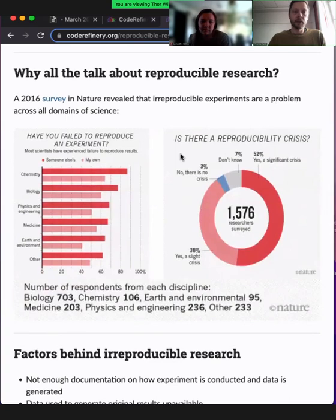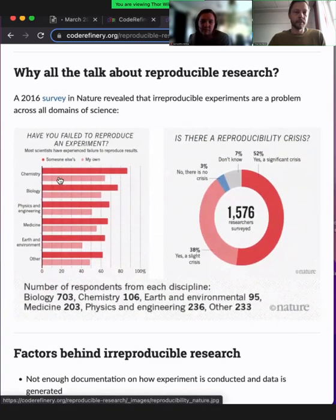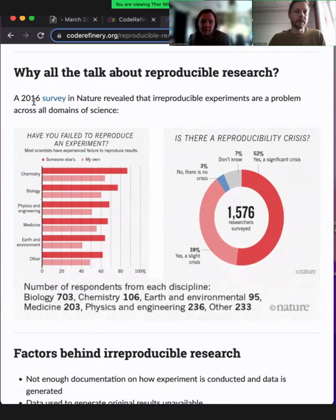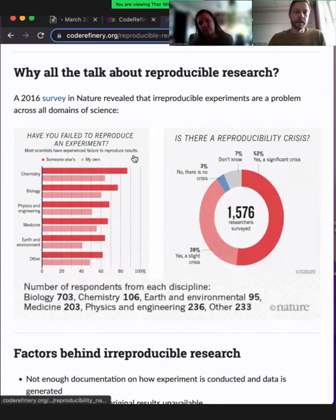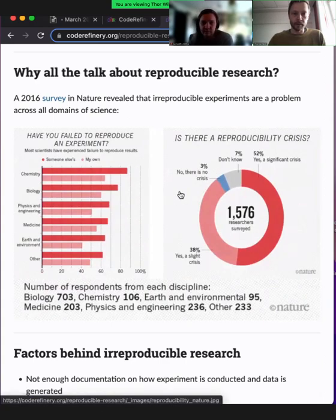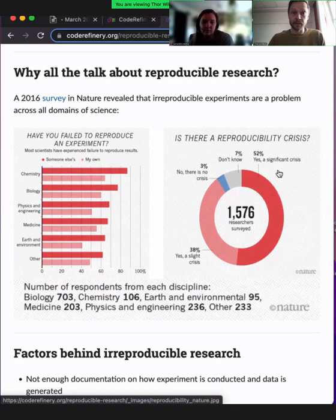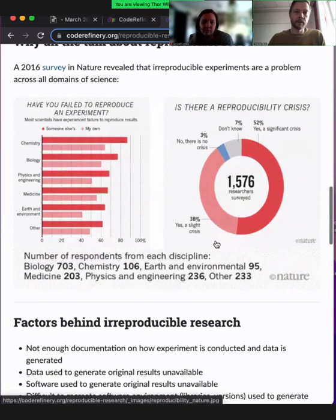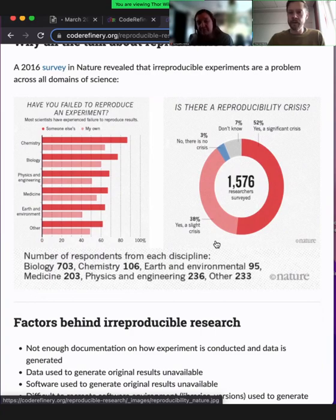So why all the talk? These are two figures from a paper in Nature in 2016 — a survey where researchers were asked: is there a reproducibility crisis? Have you failed to reproduce an experiment? And sadly, a large majority think that there's either a significant crisis or a slight crisis of reproducibility. But fortunately, we have technology. There are new tools being developed, awareness is increasing — not only among researchers, but among journals as well — that we need to publish more than only the final paper itself.